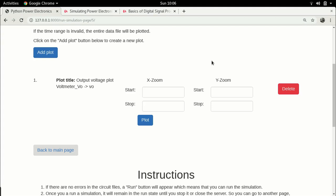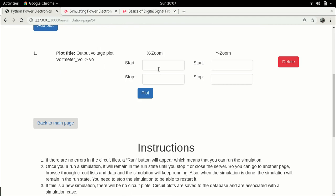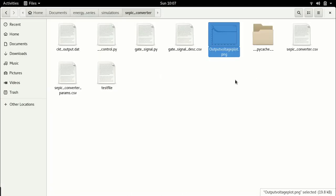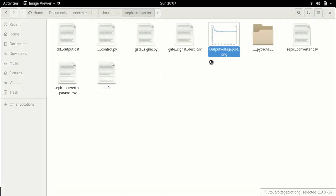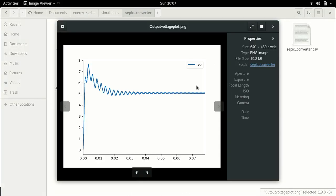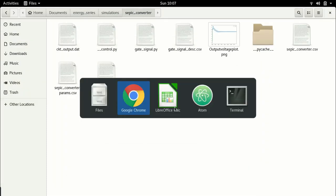Hello everyone and welcome to this week's video lecture series on DC to DC converters. In this lecture we're going to continue with the SEPIC converter. In the previous week we had stopped after creating the simulation, finishing the circuit schematic, writing the control code, editing the circuit parameters, and simulating to get a stable output result. Now in this lecture let's continue and analyze the results.